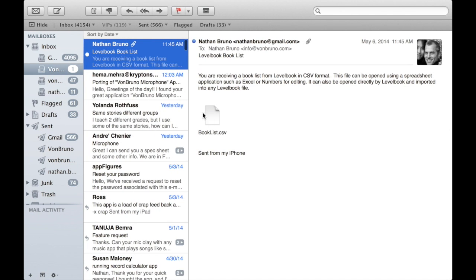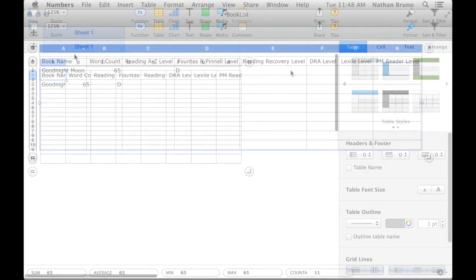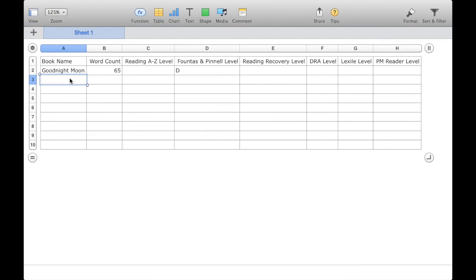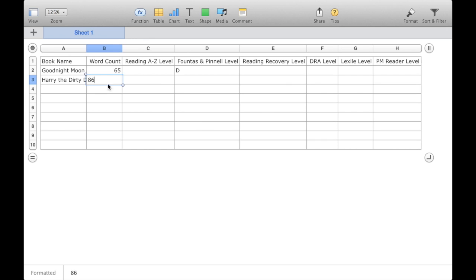Here's the email I sent myself with the book list attachment. I'm going to double click on that to open it up. Here are all the fields I can fill in. I'll put the word count in there — let's say it was 86 — and put the reading level.